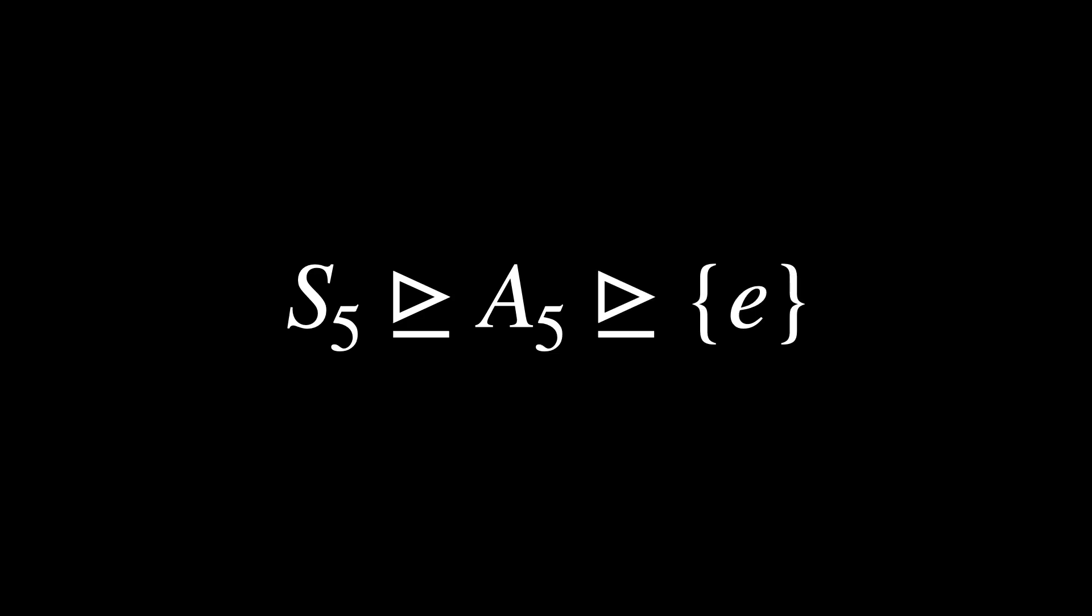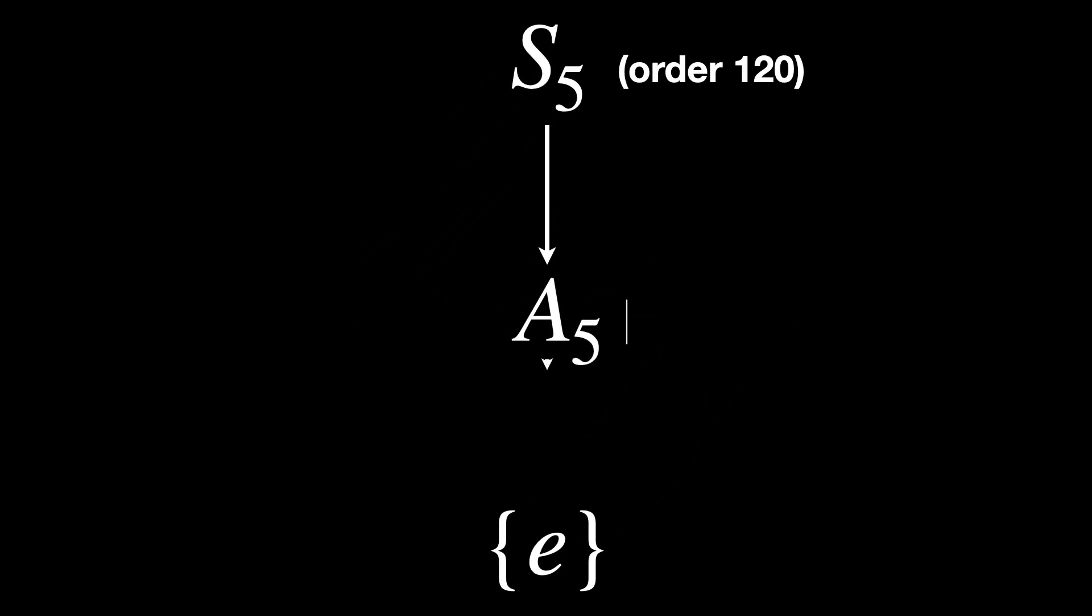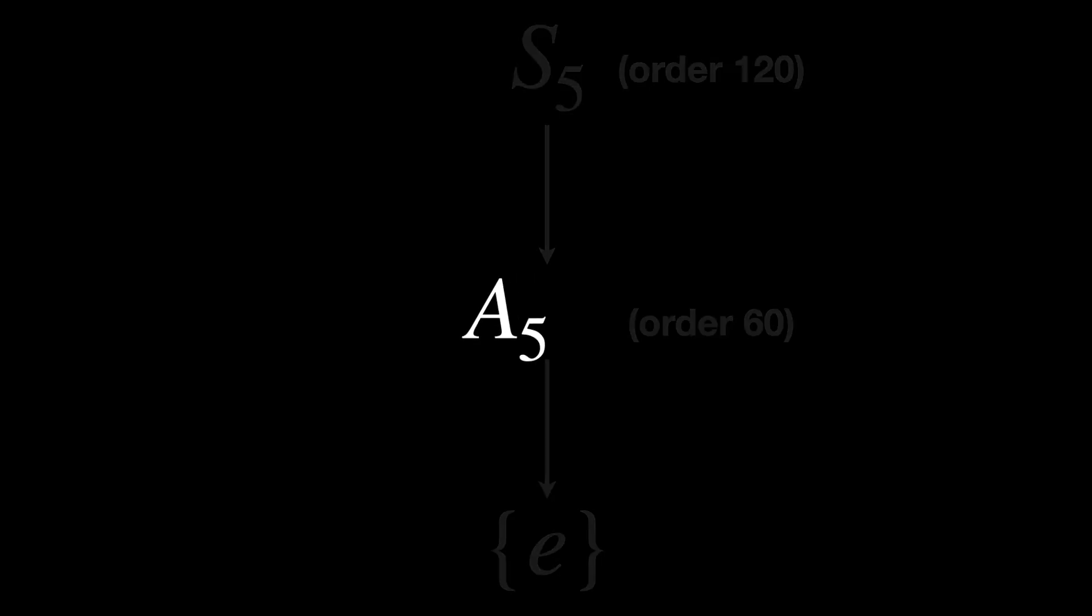Now, let's see why the symmetric group S5 is not solvable. The symmetric group S5, which is a Galois group of the general quintic polynomial, is the group of all possible ways to arrange five elements. This group is not solvable because the steps between its subgroups are more complicated and don't behave like simple addition.